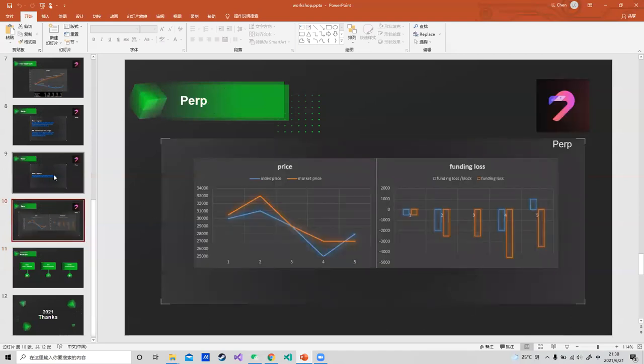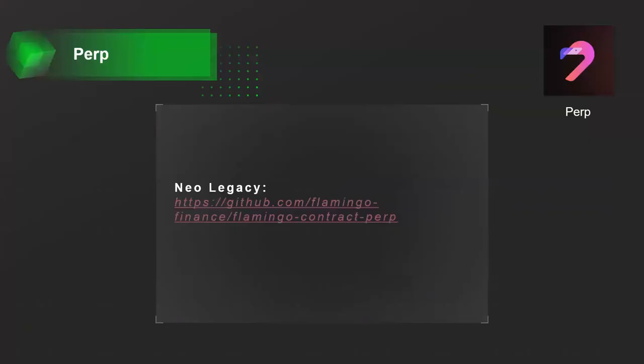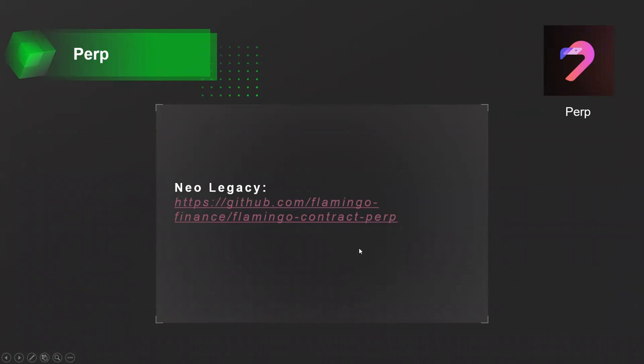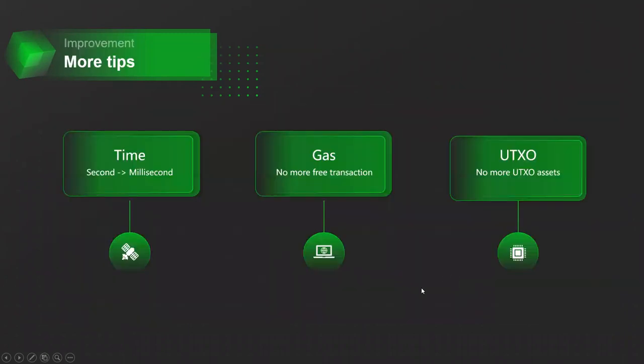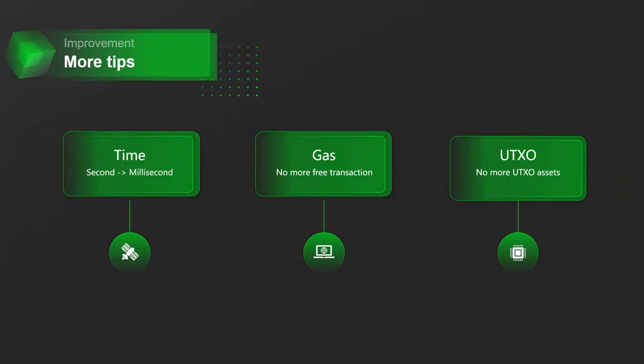Now we are still trying to migrate this contract to N3 network, but you can still use the contract on NeoLegacy as a demo to help you develop your own contract. Before the end of sharing, I would like to show some tips which we have made some troubles with to help you avoid troubles on contract development. You know, we also met these troubles when we developed the N3 contract.